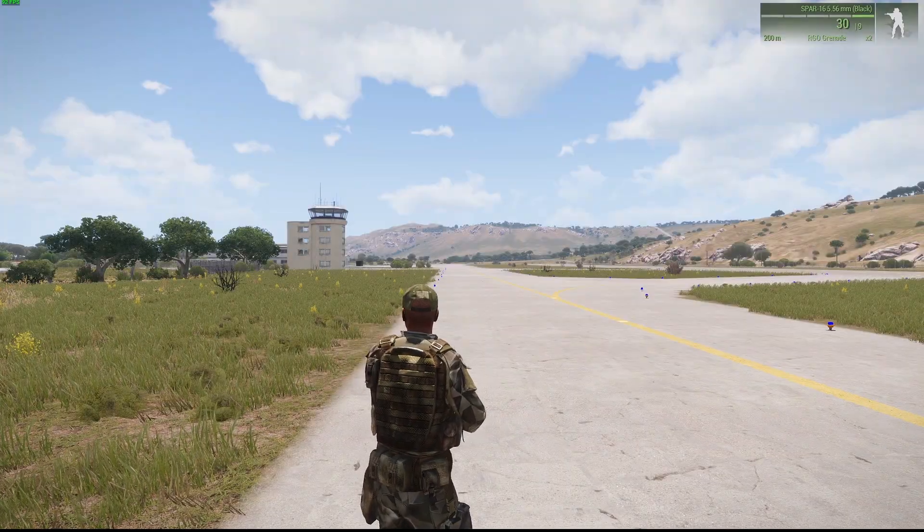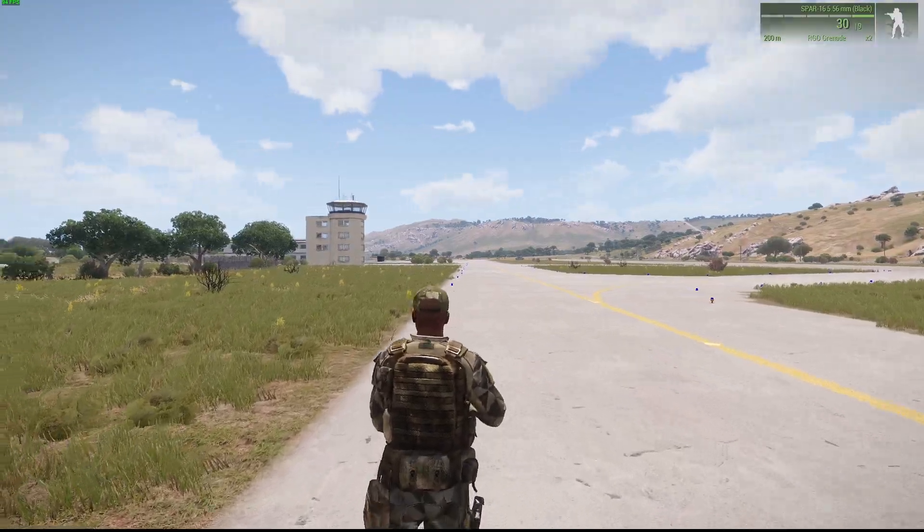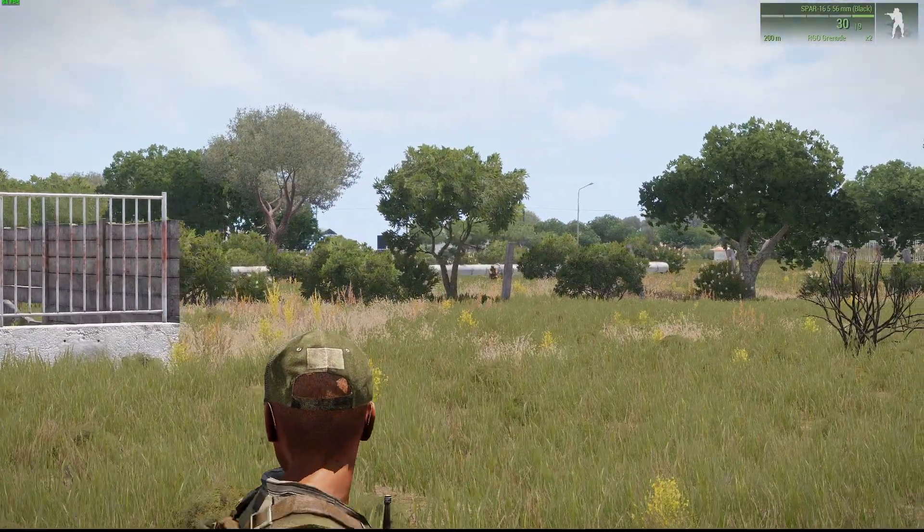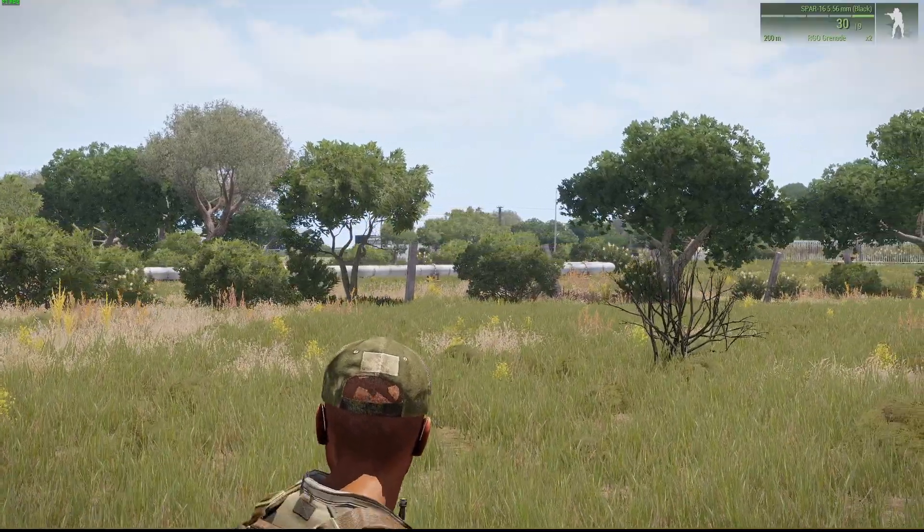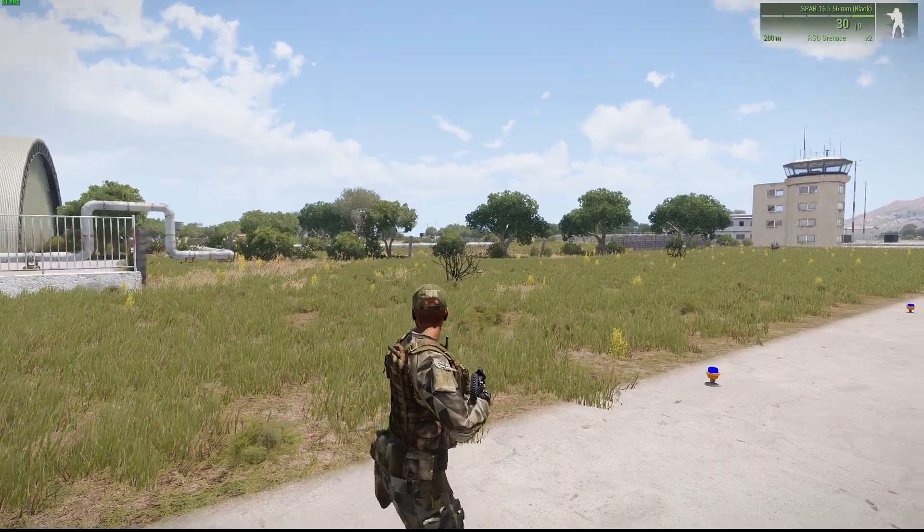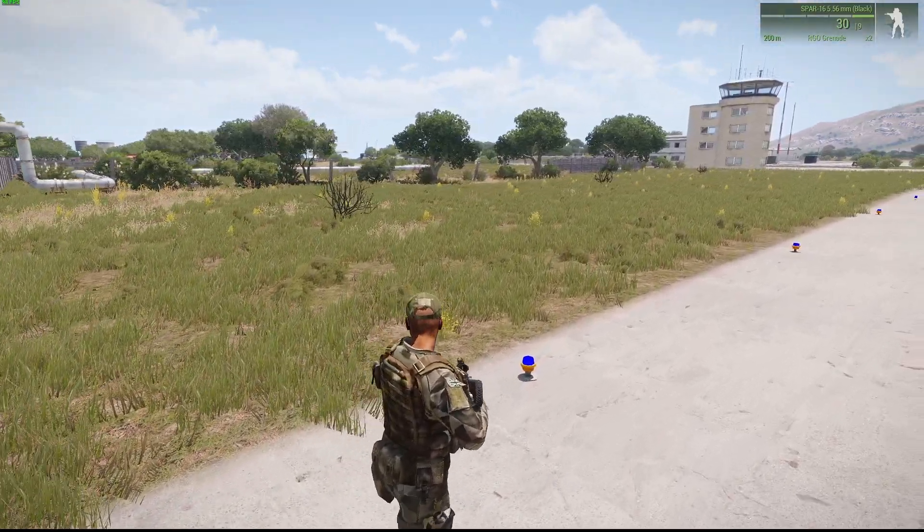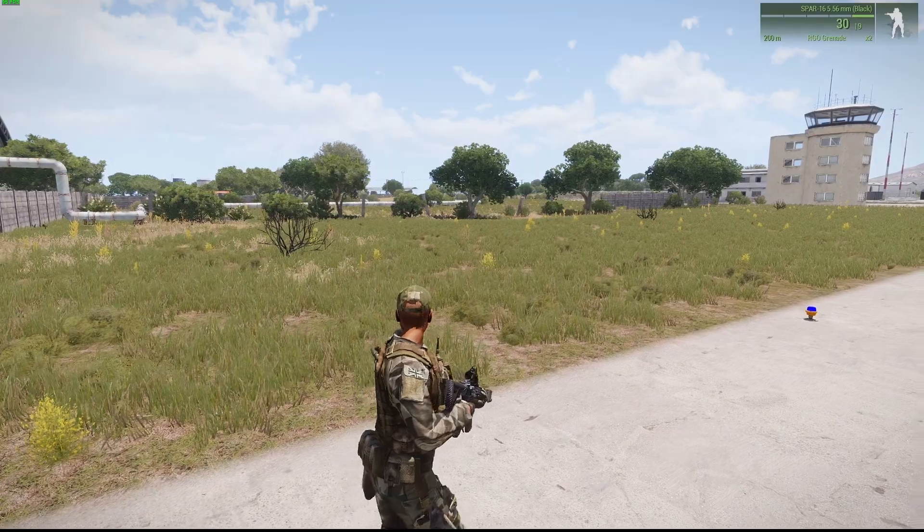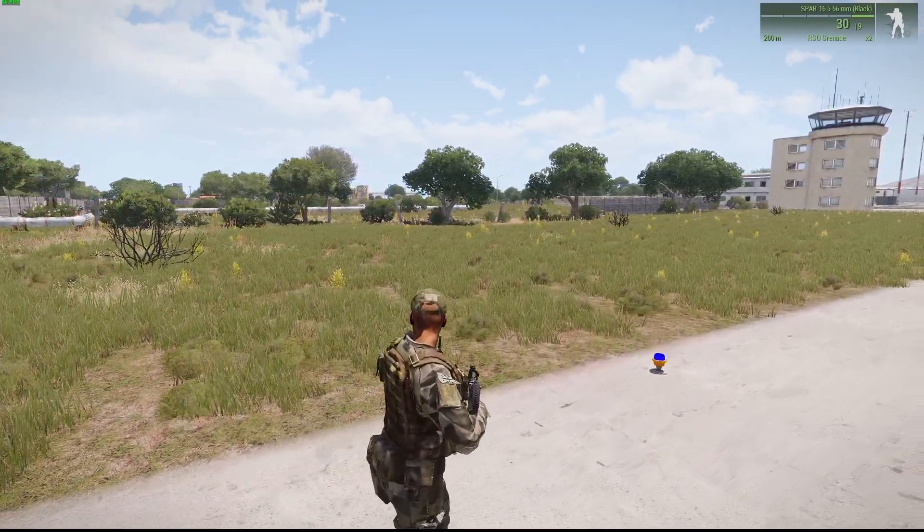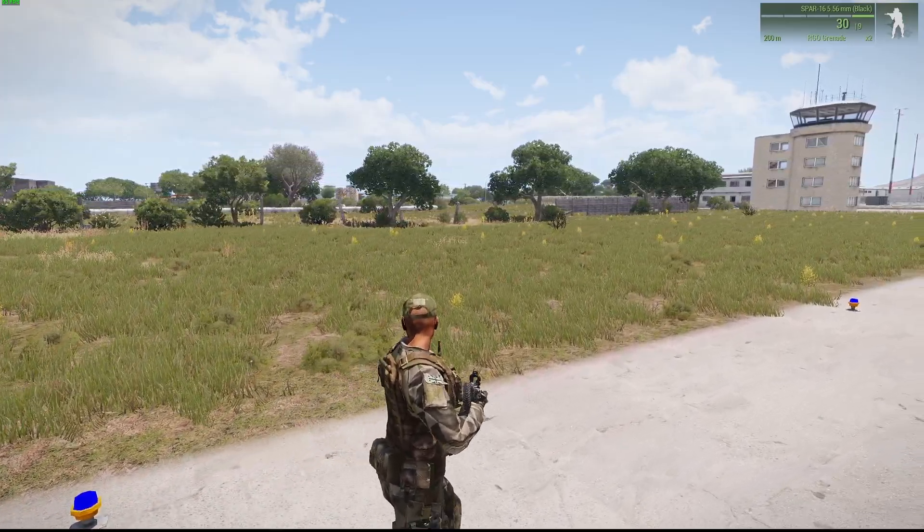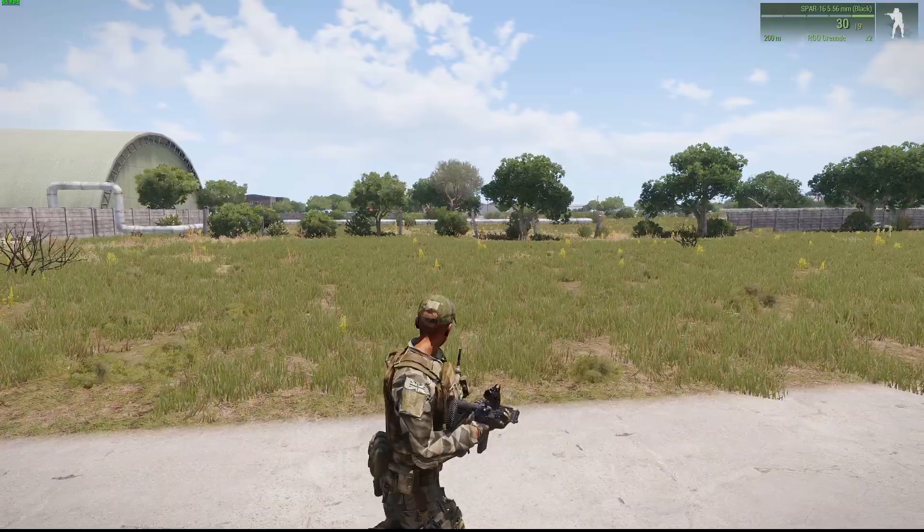So here I am walking along minding my own business, enjoying the beautiful weather in Malden today. I can see there's enemy AI over there and normally by now they would be shooting at me. They have taken cover, they have gone prone and they're not shooting at me, but shortly I'll enter that trigger and it'll be on. There we go.